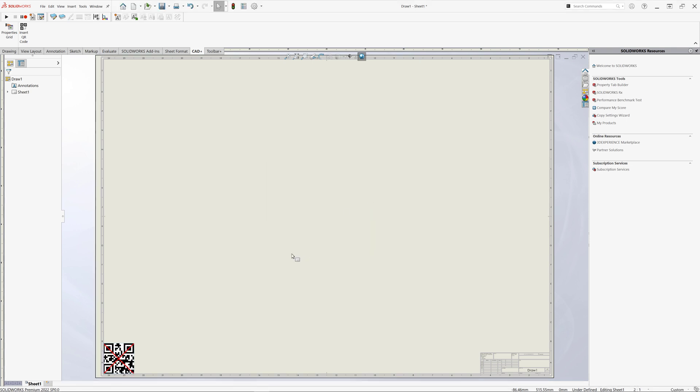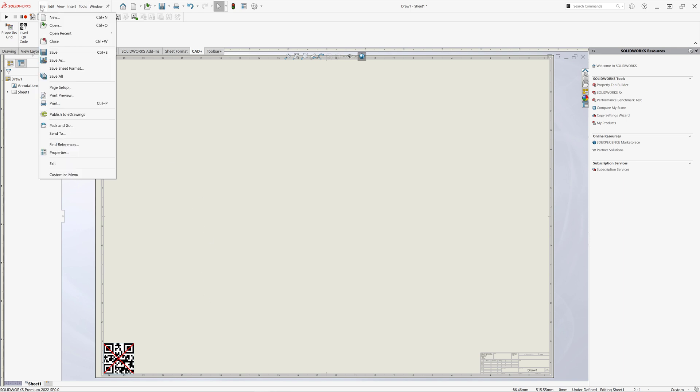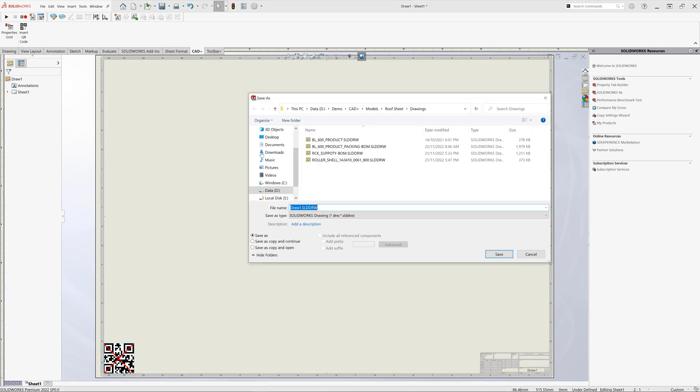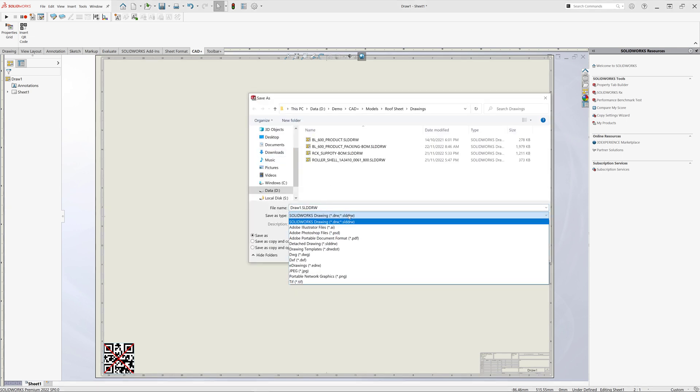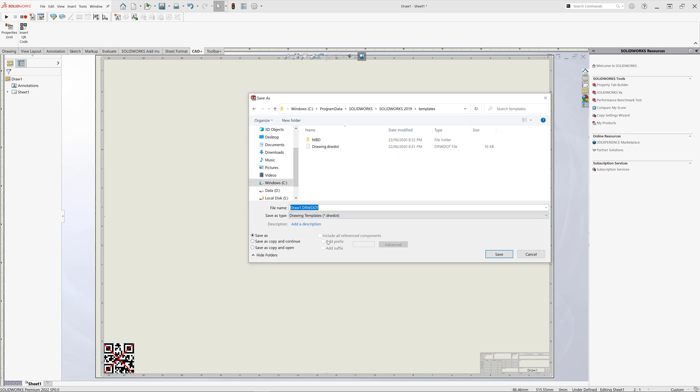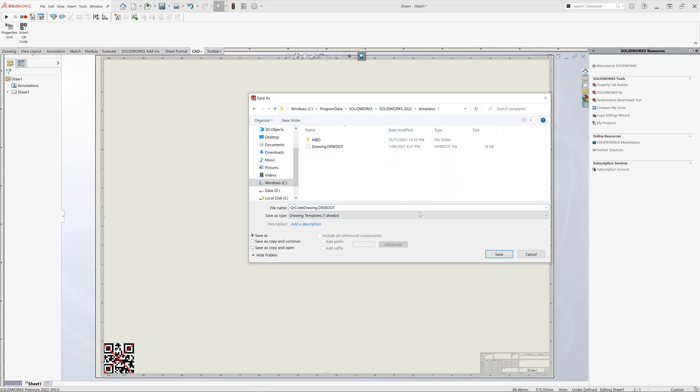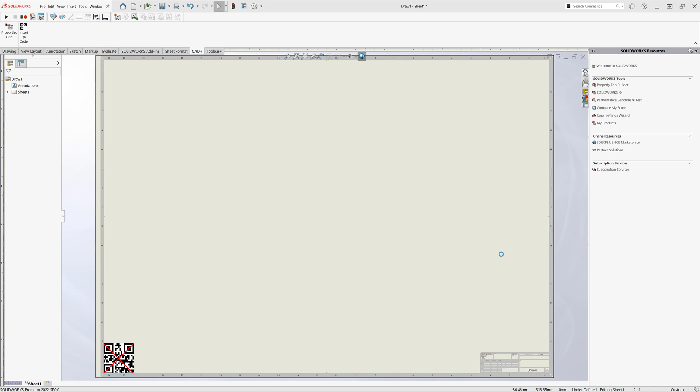The QR code feature has been inserted and you can see it has a red cross indicating that this QR code is empty and does not have any data. So now let's save our drawing as a template so we can reuse it in our new drawings. I just specify the drw.format and name this as QR code drawing. I will specify the correct location for my template and hit save.